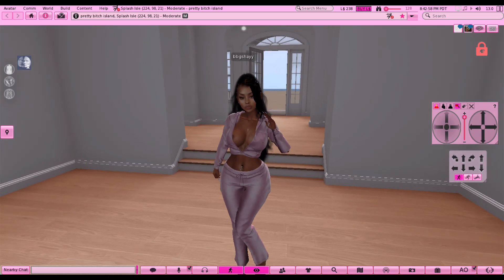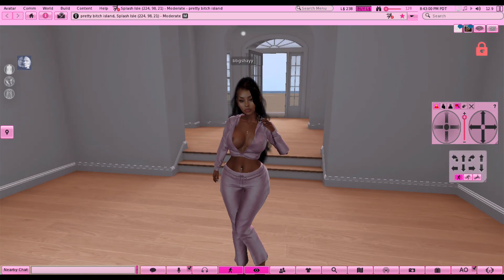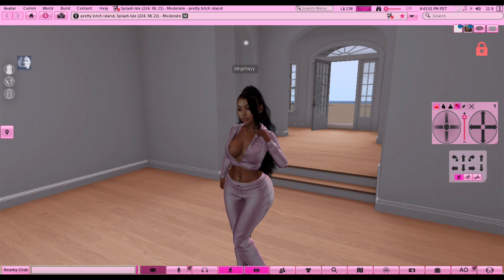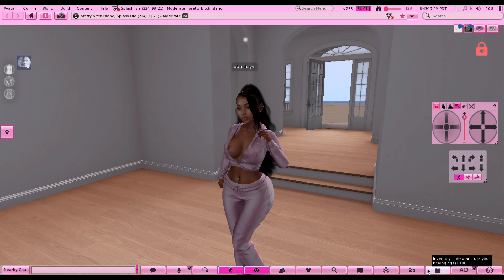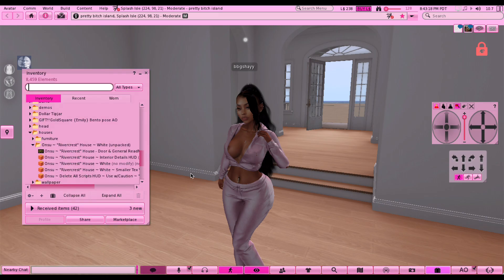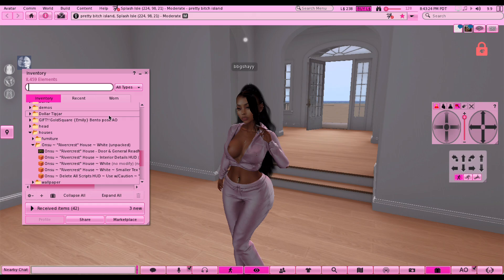The poses I'm using in this video I'm going to put in the description - they are around 210 Lindens if you want to get one. Right now I'm going to pick a pose and then show you what settings you should have for your pictures.